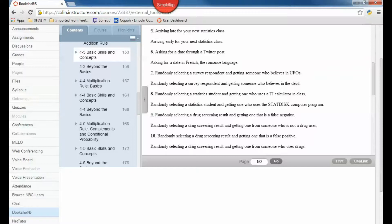Number ten: randomly selecting a drug screening result that is a false positive vs. one from someone who uses drugs. Can we select one person who is a false positive and also uses drugs? The answer is no — they could not both happen at the same time. So number ten is disjoint.